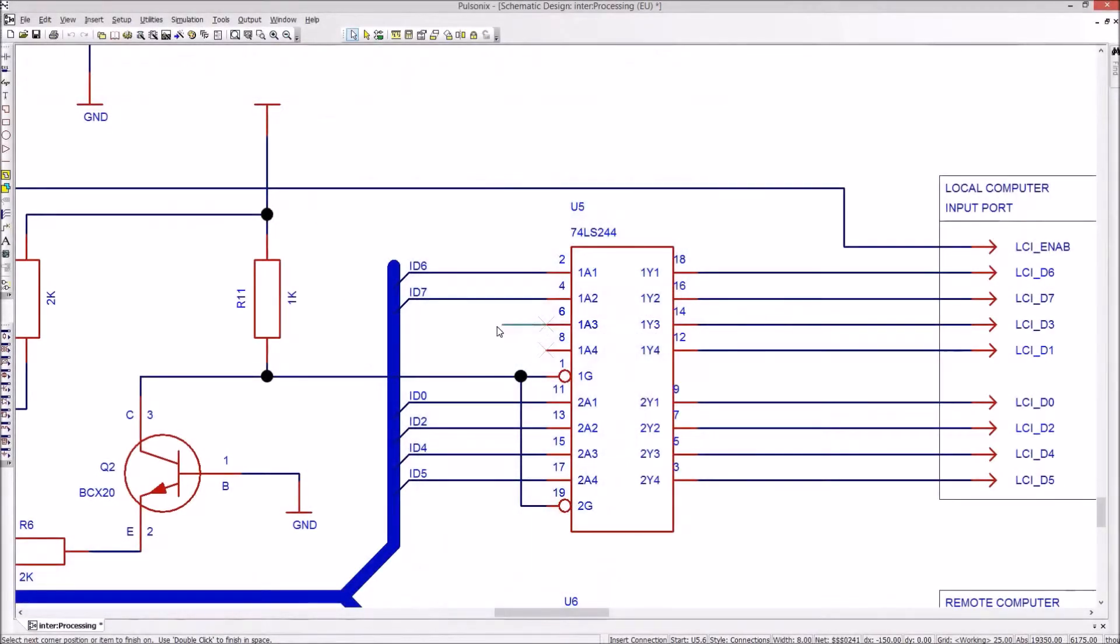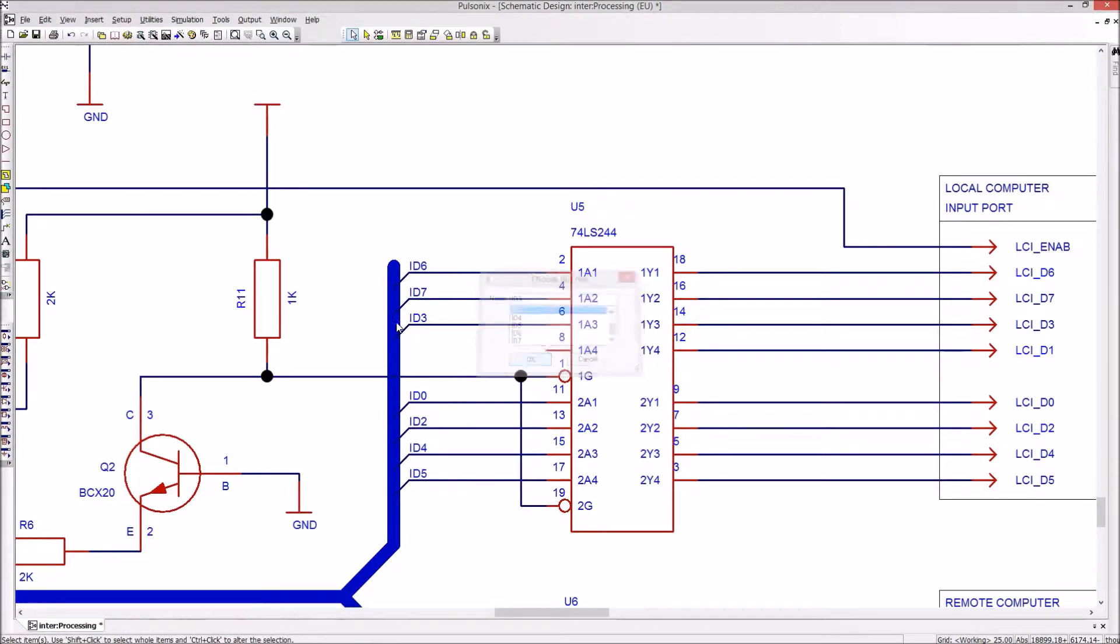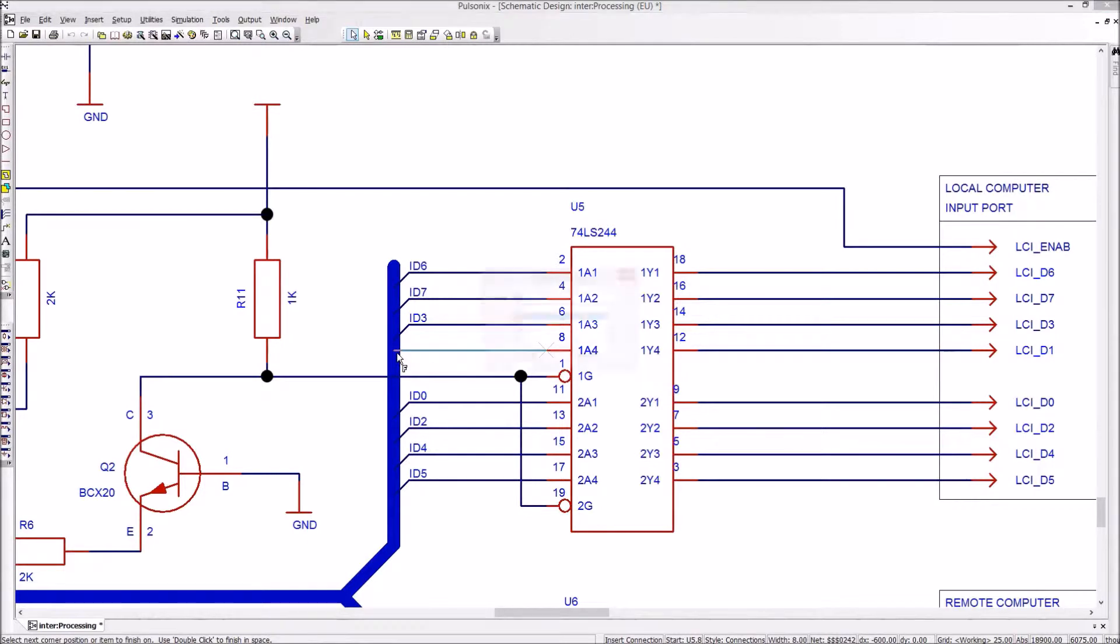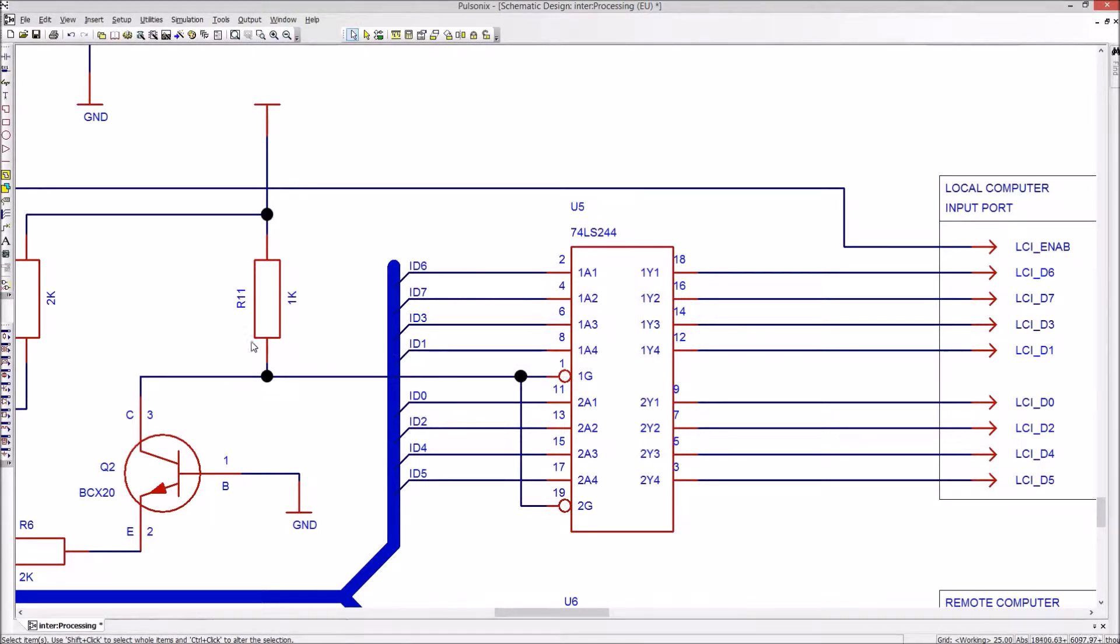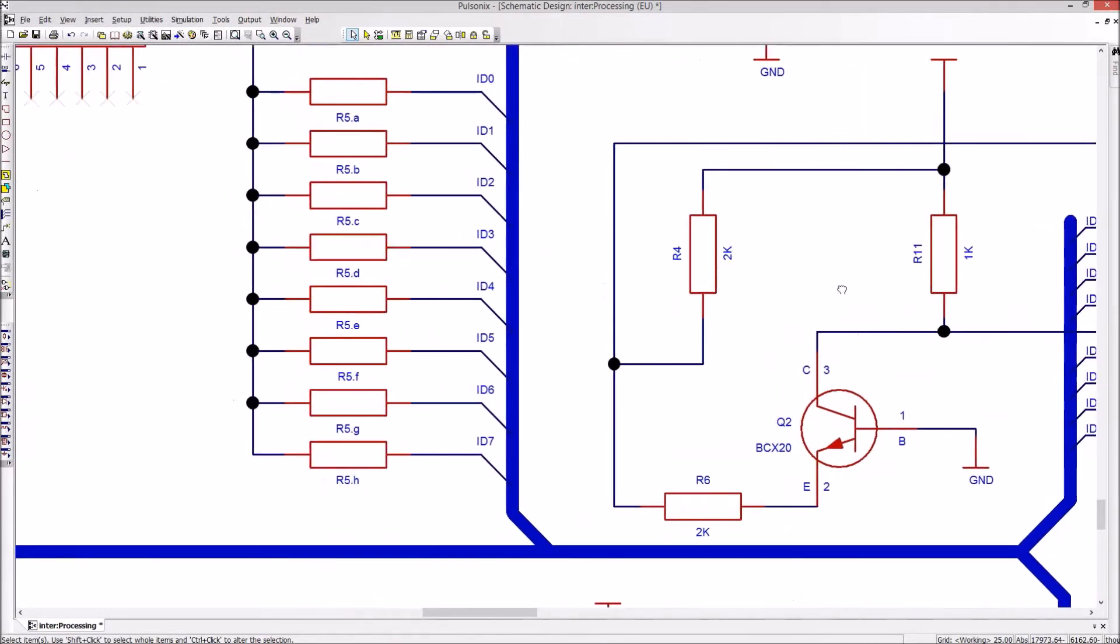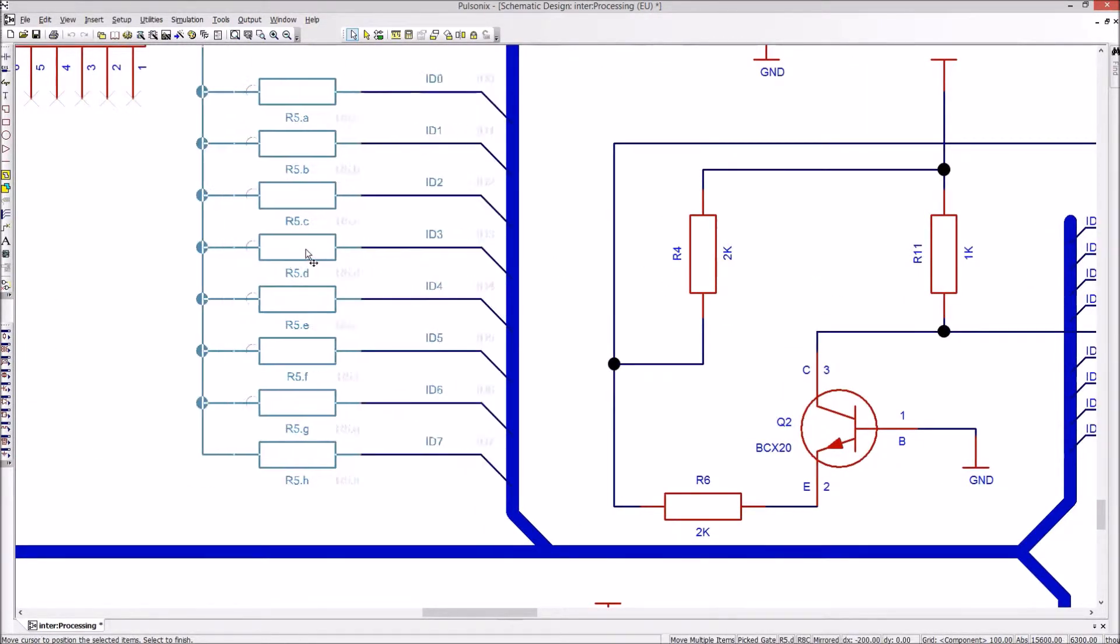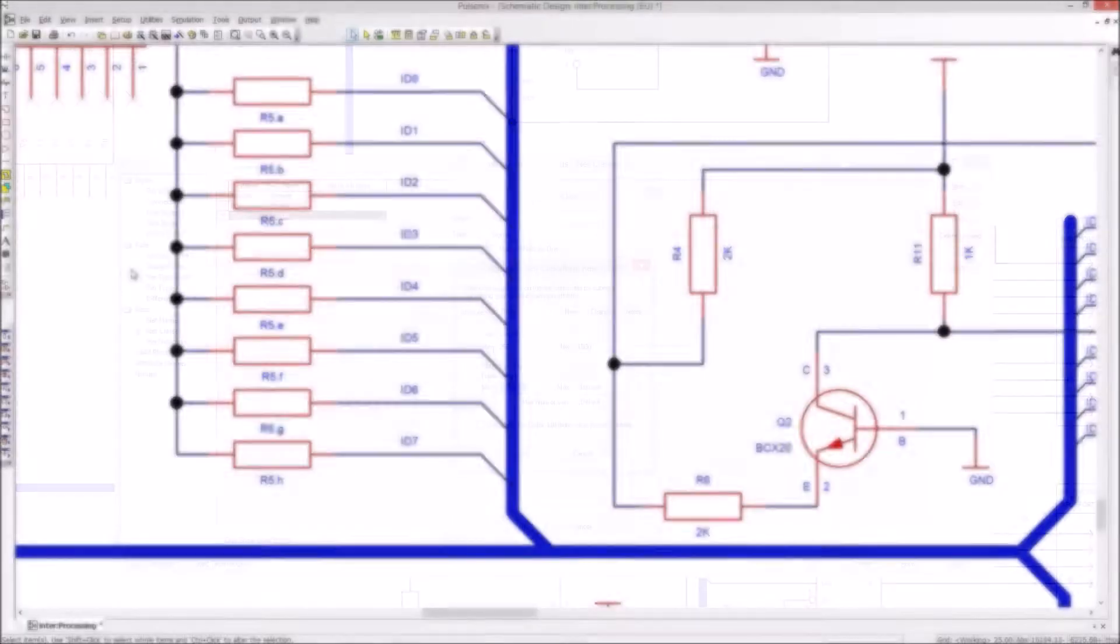Within the schematic capture editor there is support for intelligent open and closed buses, full design variants that allow for multiple assemblies and bills of materials, intelligent grouping of symbols and their connections which carry through to the PCB, flat or multi-level hierarchical design, and online and batch electrical rules checking.